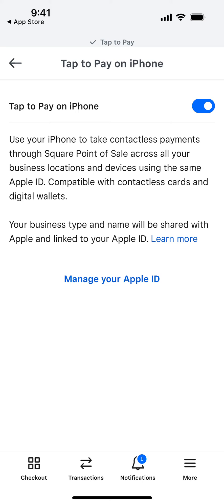Just toggle the switch to easily enable or disable it. To actually start charging people, you will still need to verify and set up your business in the Square app, provide all your details, and then you can proceed.